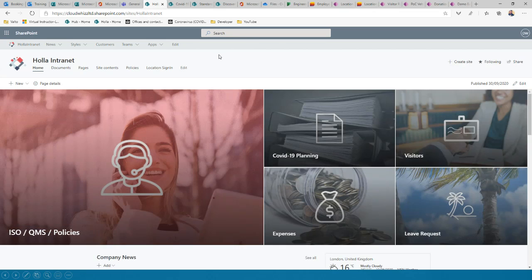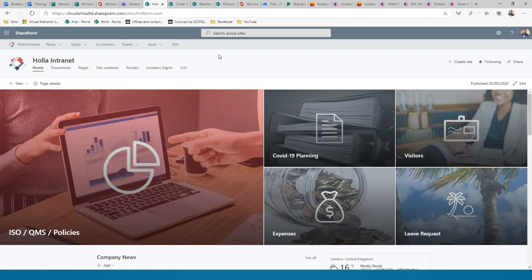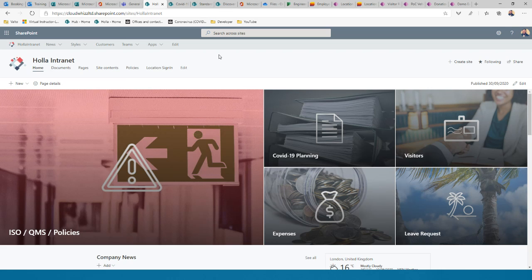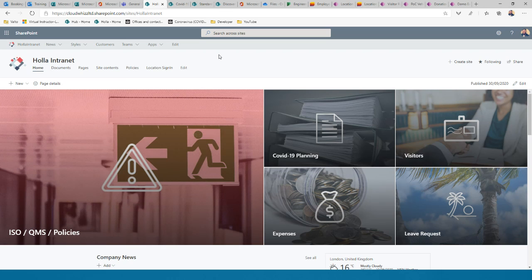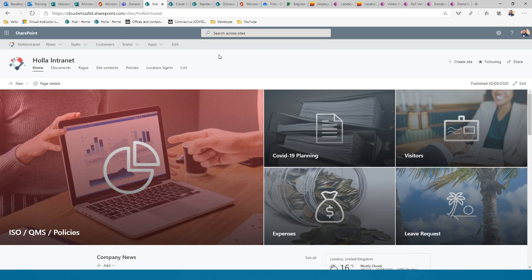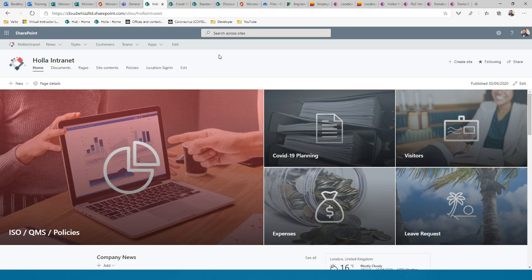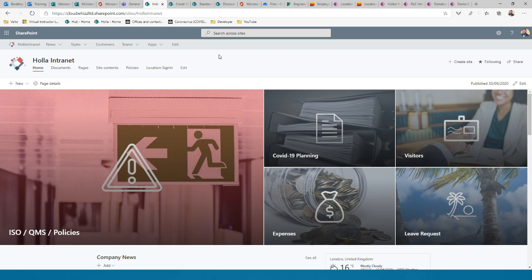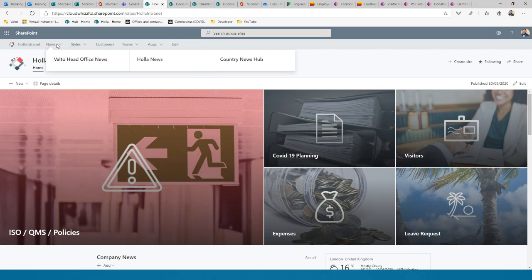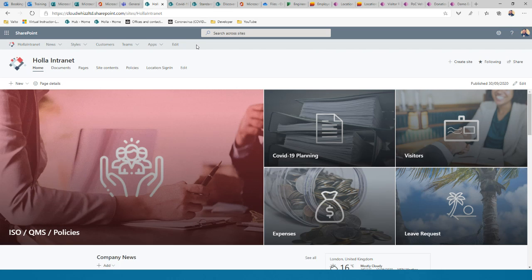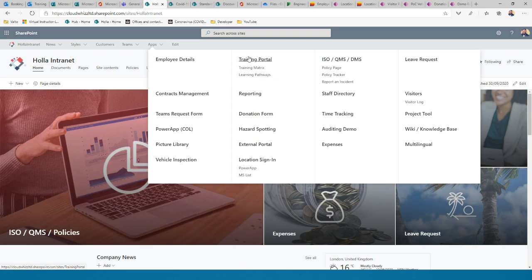A typical SharePoint intranet looks like an internal website helping people navigate to key areas: expense requests, policy information, leave booking, forms, and more. The best way to design your intranet is to ask: if I were a new starter, how would I find everything I need on a day-to-day basis? SharePoint is all about navigation — helping people find what they want — with up to three tiers deep in a mega menu.